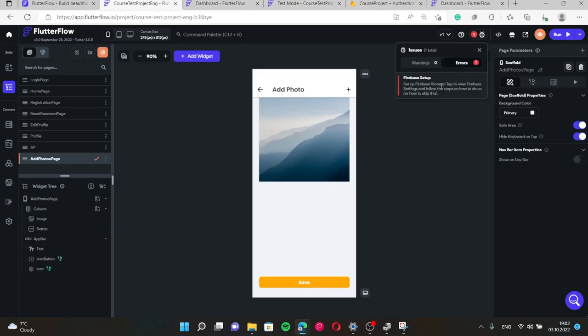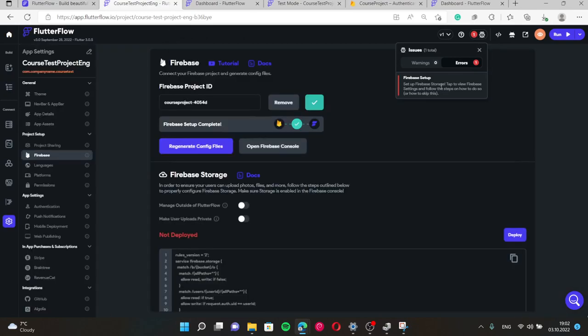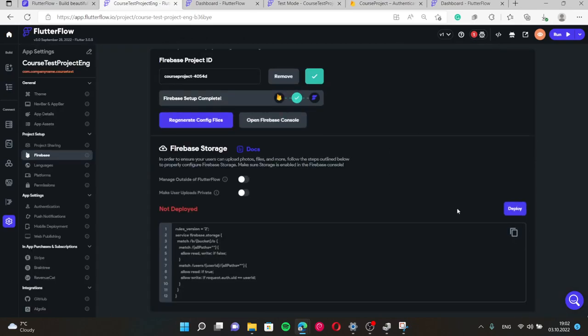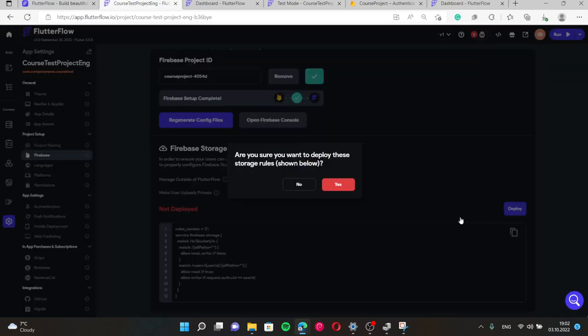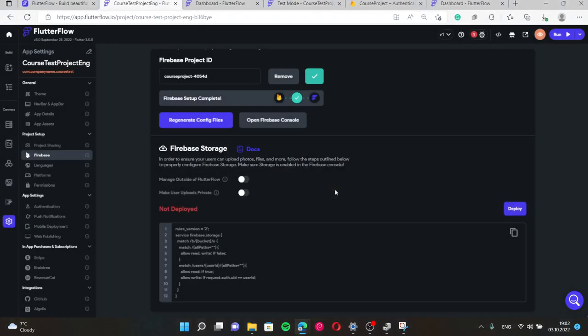Here we can see some issues with Firebase setup which means we didn't deploy. We should press deploy.